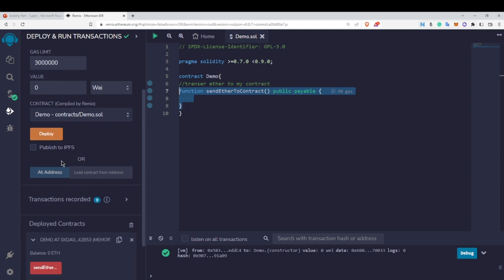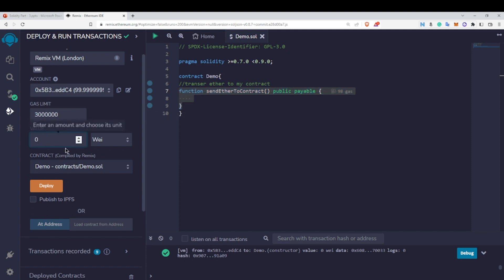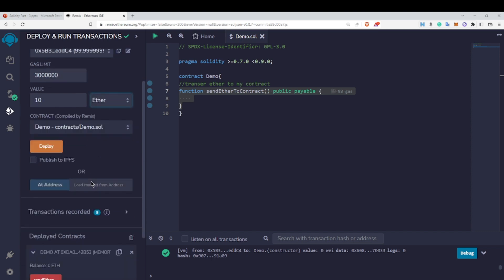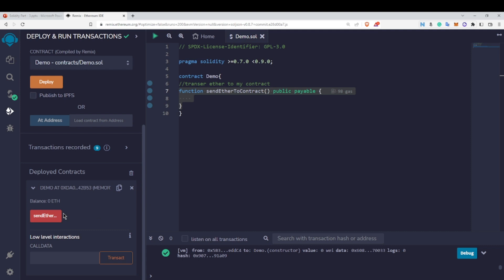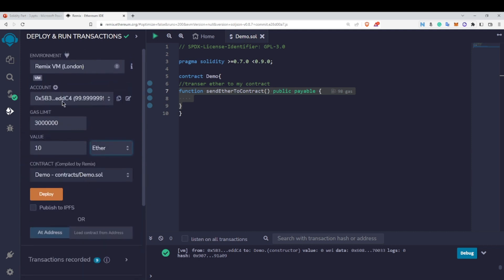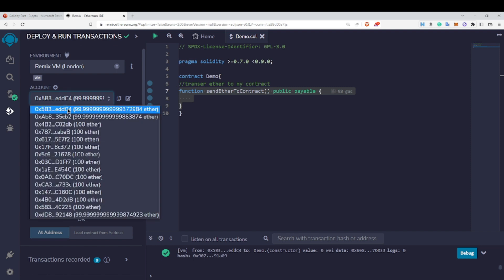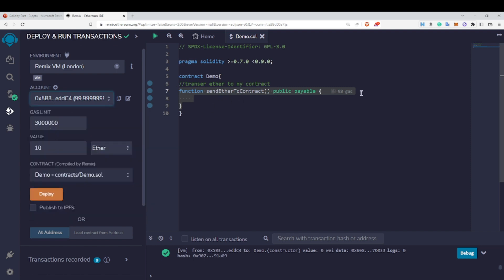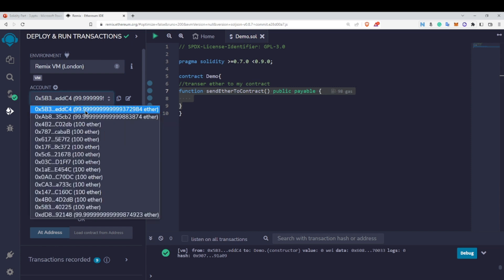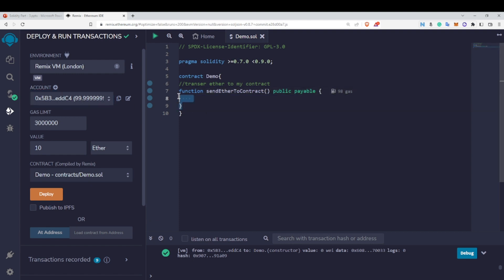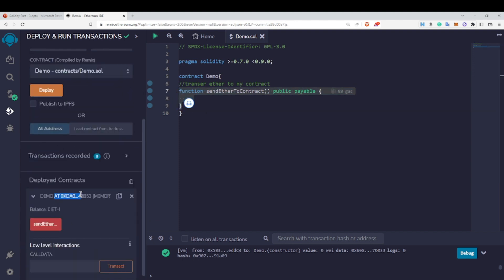To do that, I write a value in this text box. I want to transfer 10 ether to my contract, so I enter 10 and select the unit as ether. Now I simply call the sendEtherToContract function — 10 ether will be deducted from this account and transferred to our contract account.